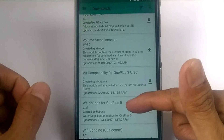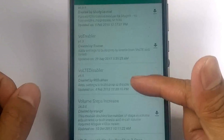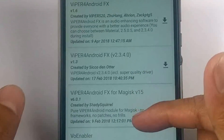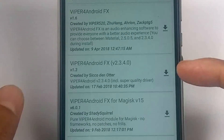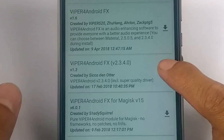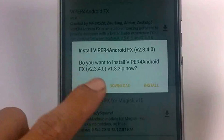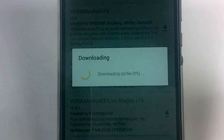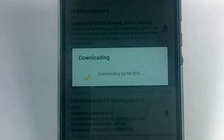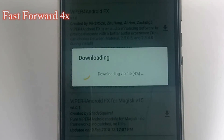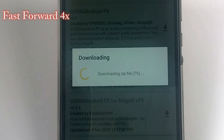I'm scrolling down because I'm looking for the Viper for Android FX module. And here it is. Click the download icon. I will not just install directly — I prefer to use my custom recovery because sometimes I have trouble with direct installation. I will use my custom recovery to reboot my device at the same time.